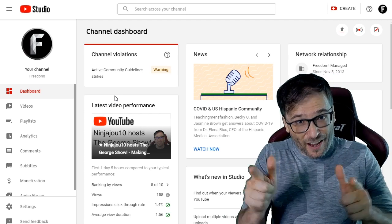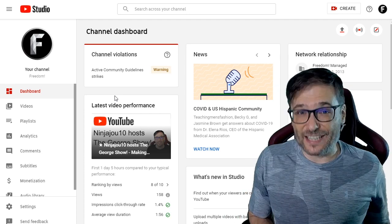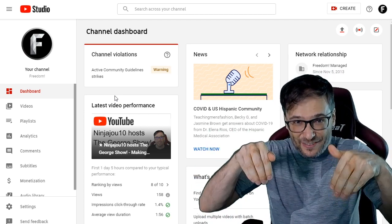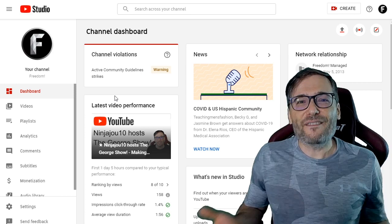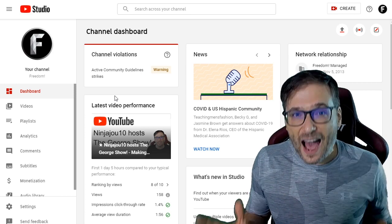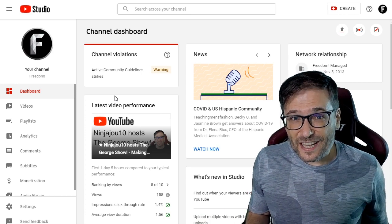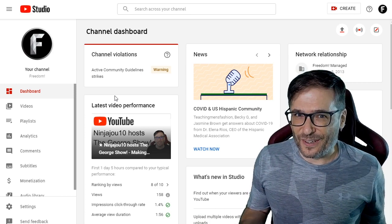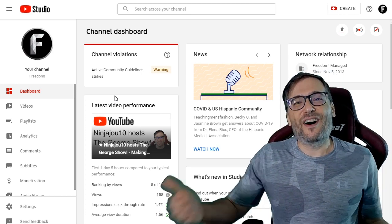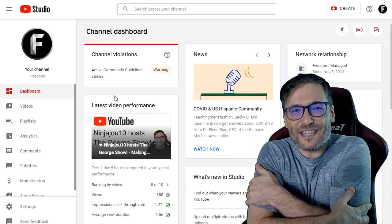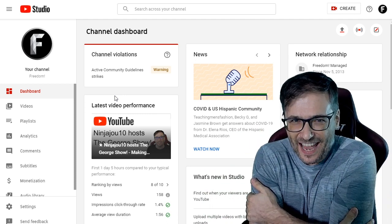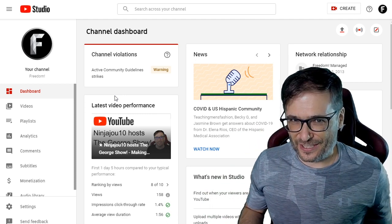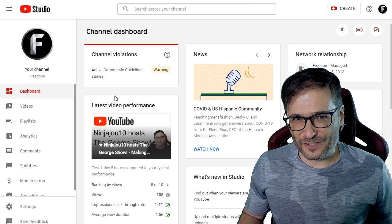Have you ever gotten a Community Guidelines strike, Freedom Family? Tell us down there in the comments below. We'd love to know how you solved it or what lessons you've learned so we can all help each other grow together as a family and avoid strikes on our channels.